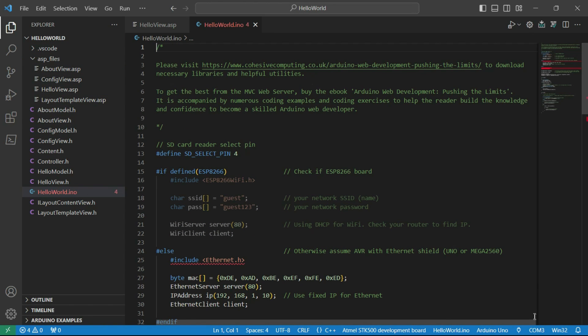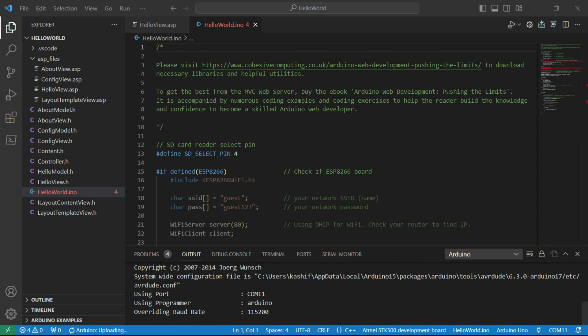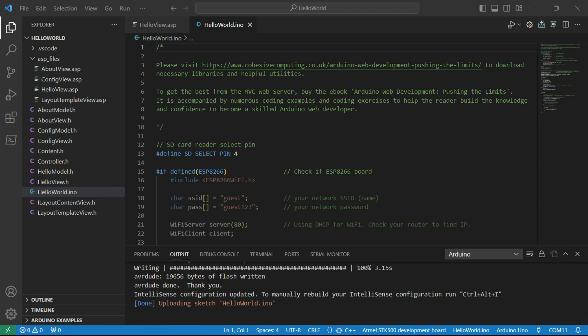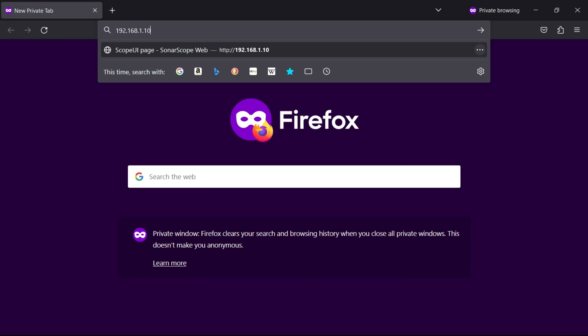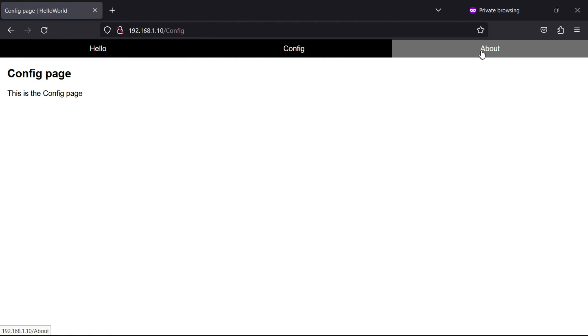If I now deploy to an UNO with Ethernet capability, we see starter web pages and a responsive navigation menu.